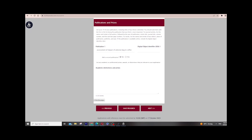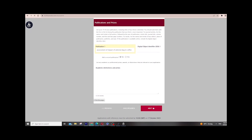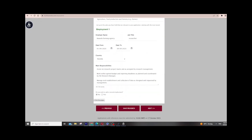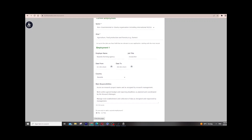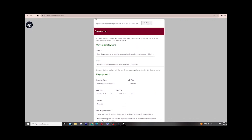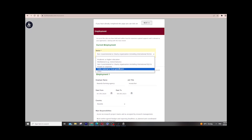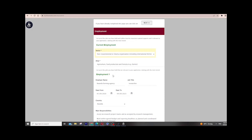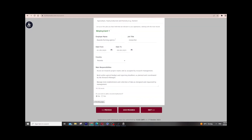The next section covers publications and prizes. This is important, but if you don't have any that's okay — just mark not applicable. For me I have one publication, which I filled in here. You can fill up to 10 publications. Regarding employment, you select which sector you are working in — energy, NGO, private sector, or public government. Below that, you fill in your employer, your job title — for me it's researcher — and your start date through to now.